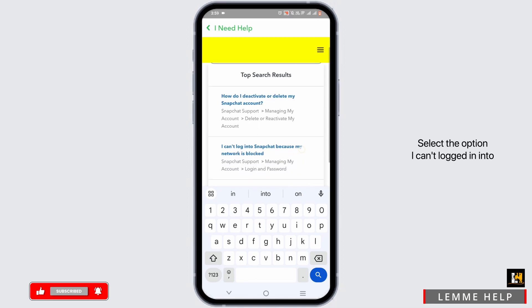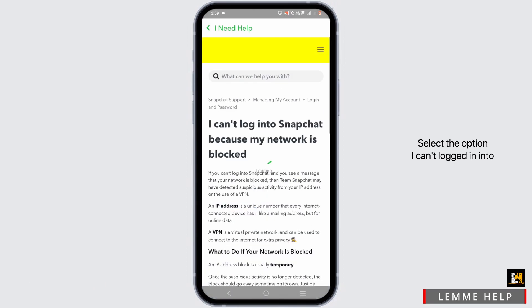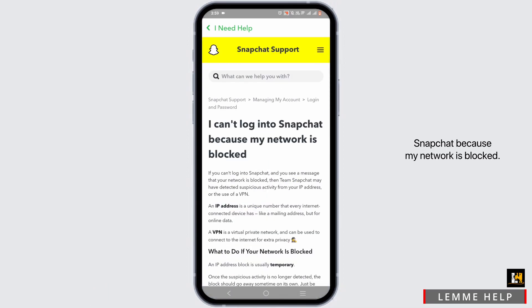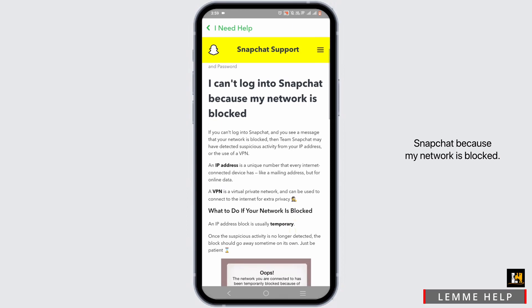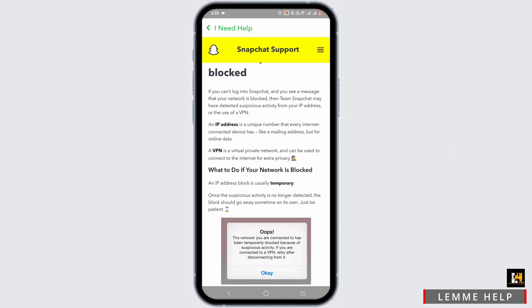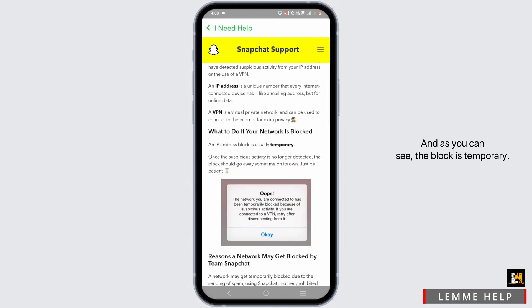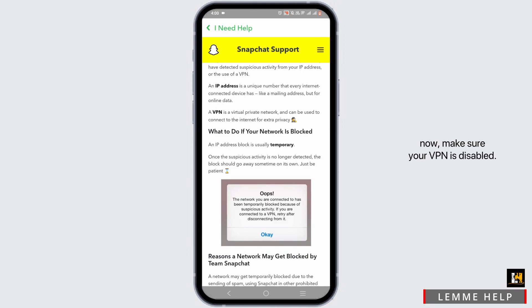Select the option 'I can't log in to Snapchat because my network is blocked.' As you can see, the block is temporary. So if you are using a VPN right now, make sure your VPN is disabled.